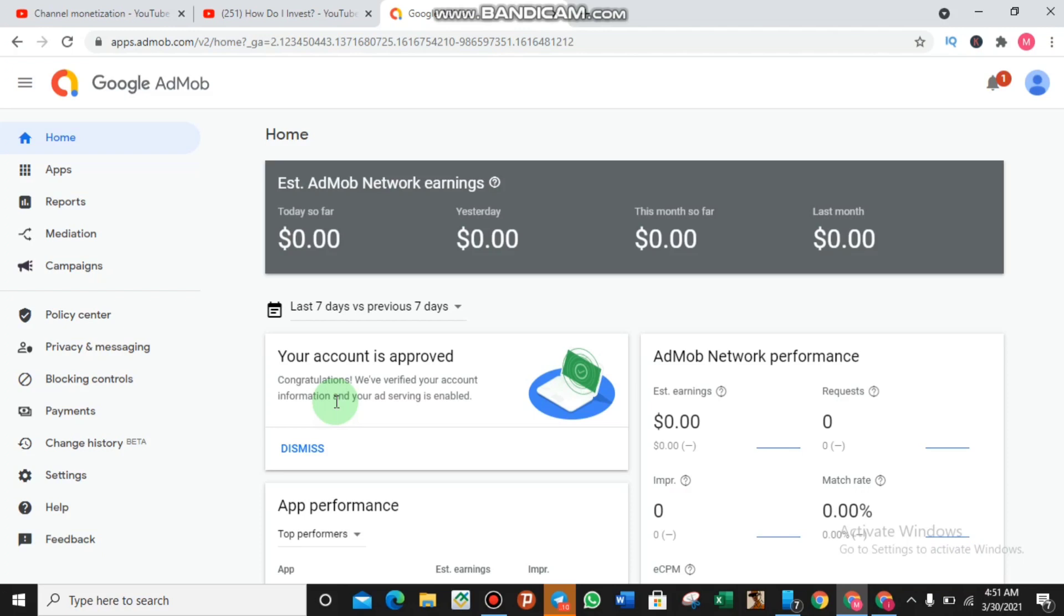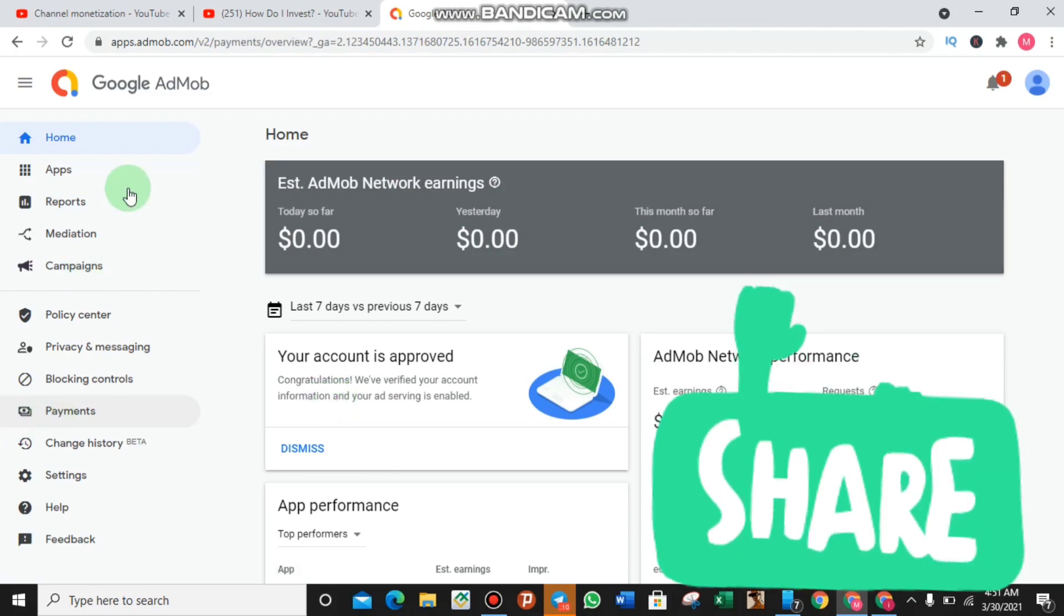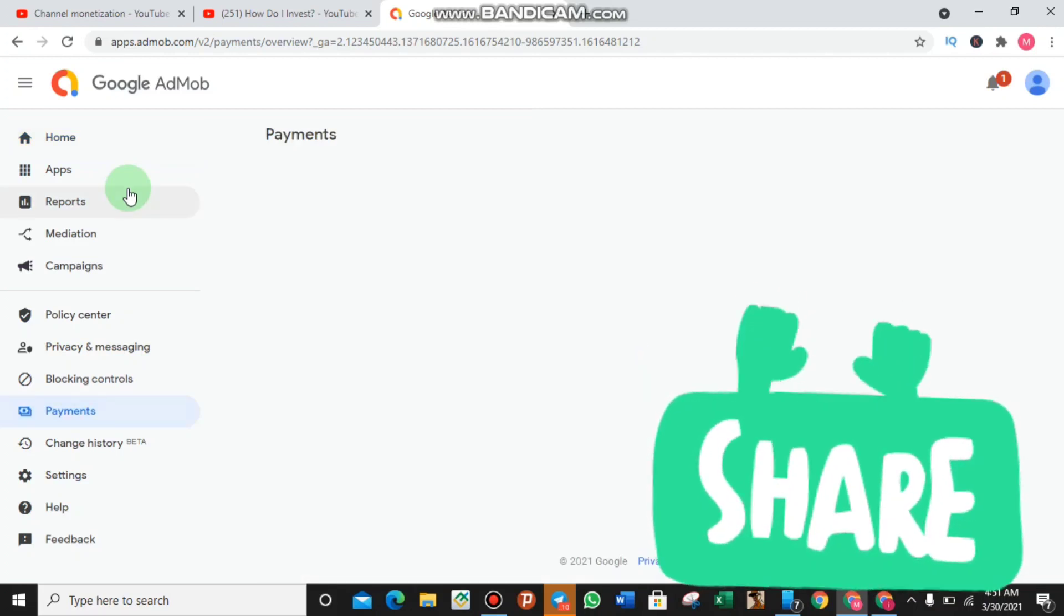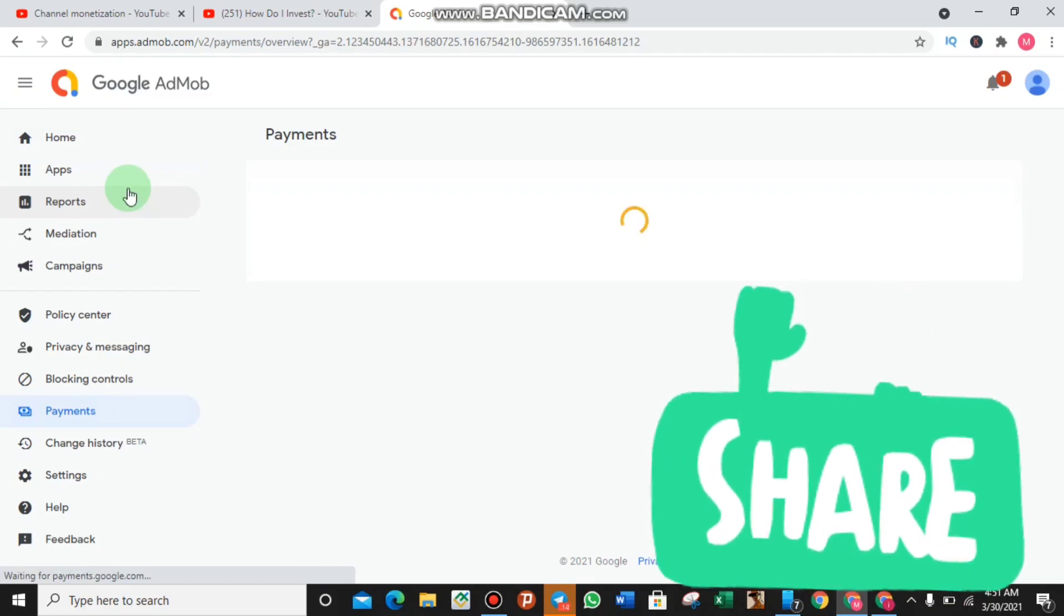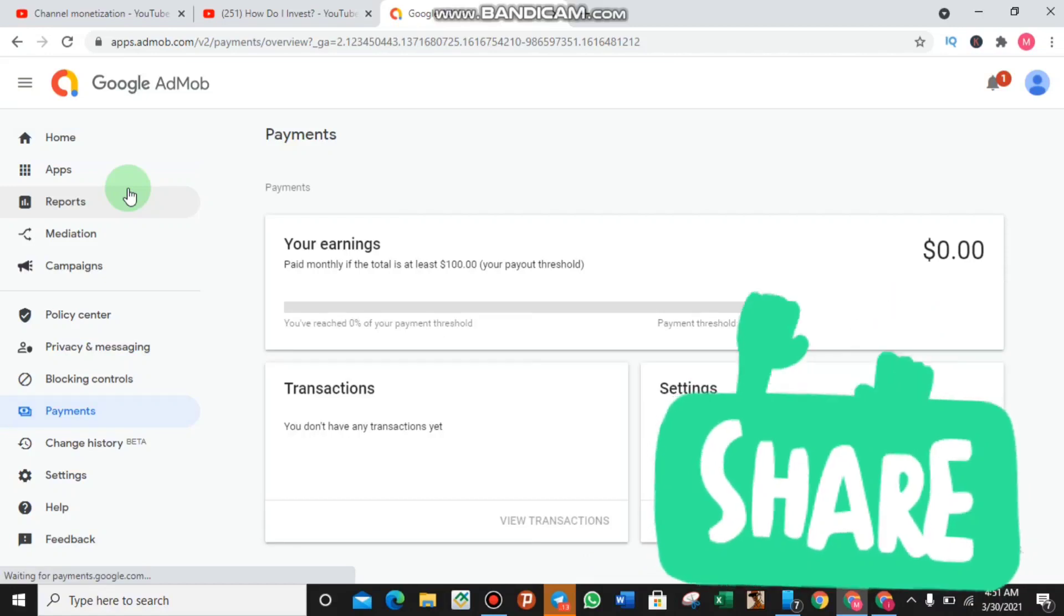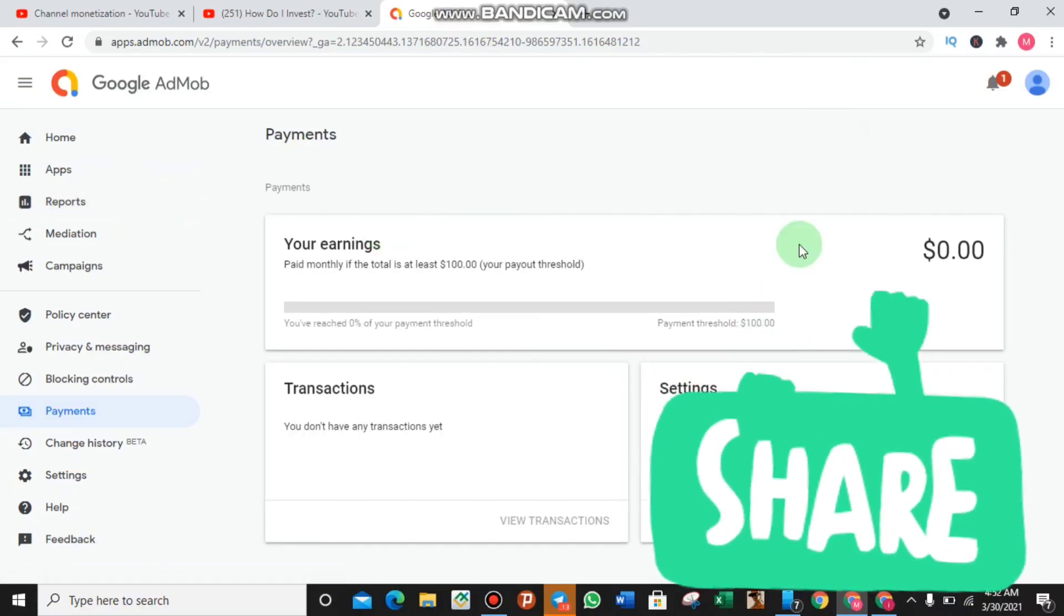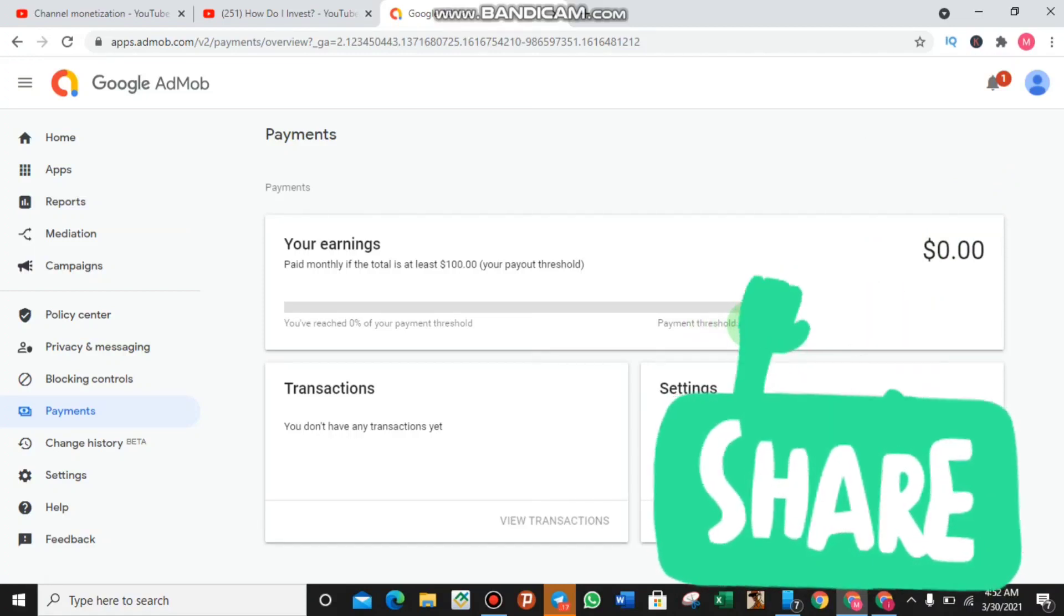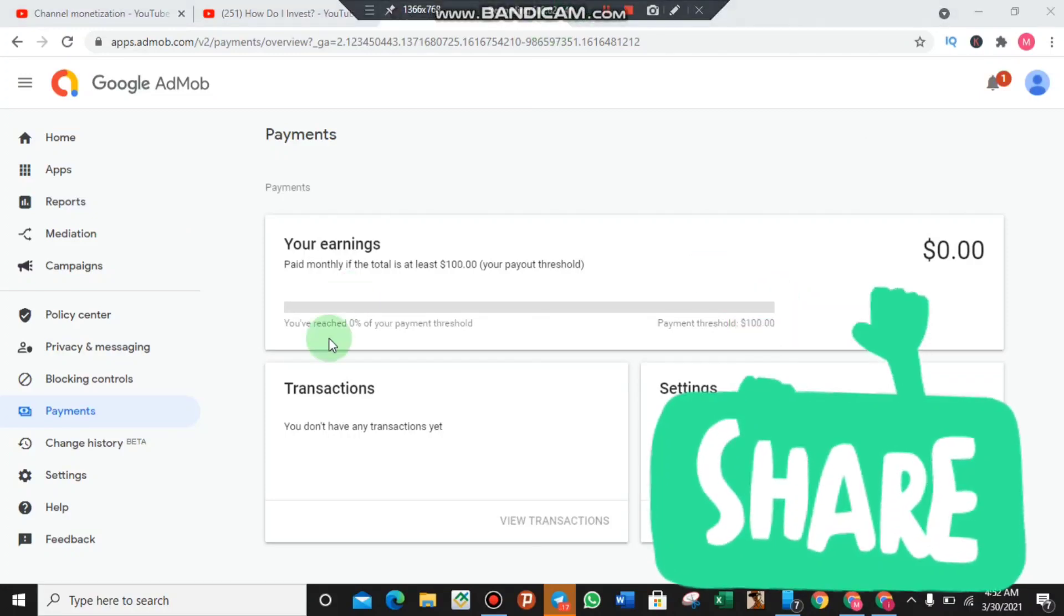You can simply do that by coming to the payment section. If you come over to the payment section you will see the necessary things that you need to do to get your AdMob account approved. As you can see, the payment threshold of $100 is now enabled, so that means this account is ready to save money.